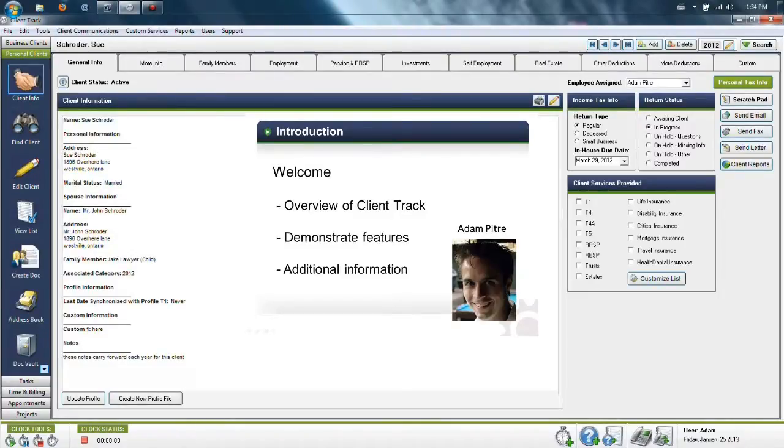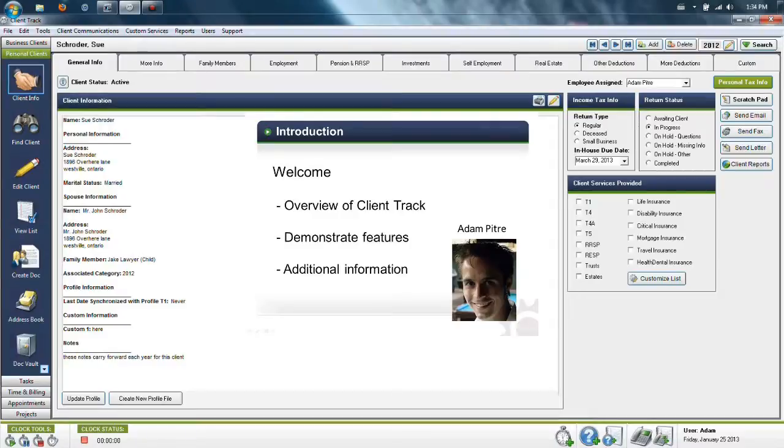At the end of this presentation, you will see how to obtain additional information including how to get a free trial version of the ClientTrack software. So let's get started.